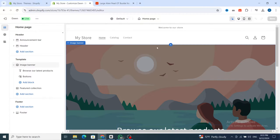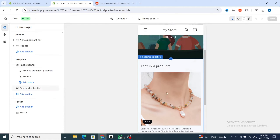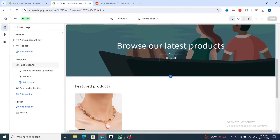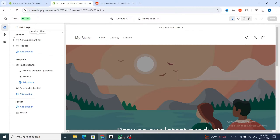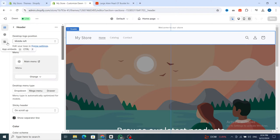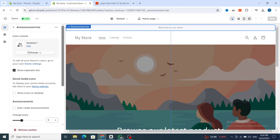This is the customization section where you can customize your theme, add products, and add pictures. At the top there are two versions — desktop version and phone version — so you can see how your store looks on a phone and how it looks on a laptop or desktop. In the header, you can add sections or modify existing ones.